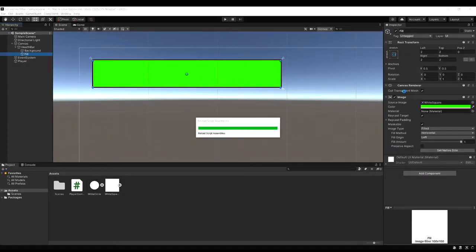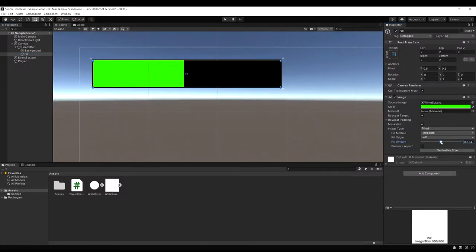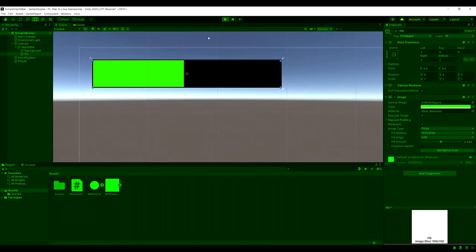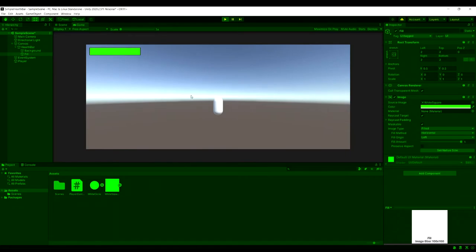Just to demonstrate that working in the inspector. I'm going to set the fill amount value halfway here or close to halfway. And now if we run our game you're going to see it's full. And if we start hitting the space key our health bar is going to go down each time we hit it. So now we have a working health bar.